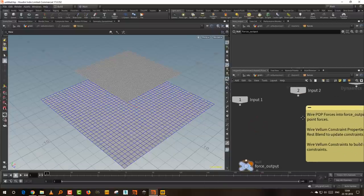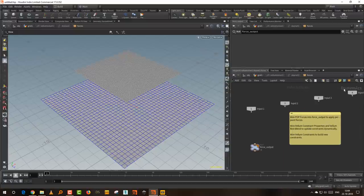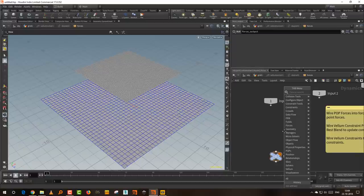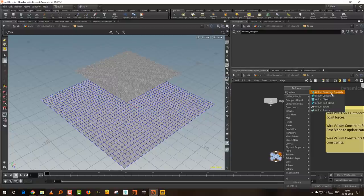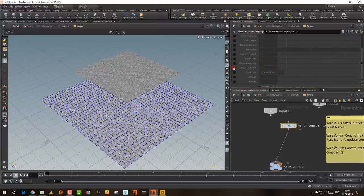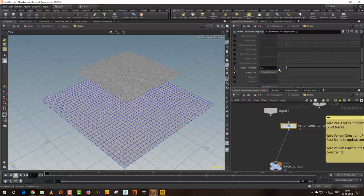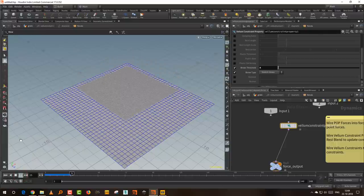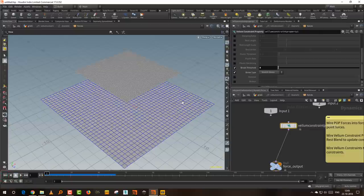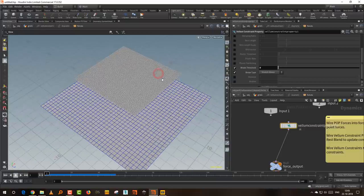Inside the Vellum Solver at dynamics level, you can type 'vellum' and you'll get something called 'Vellum Constraint Property'. If you connect the Vellum Constraint Property, you can turn on the break threshold and the break type. If I make the break threshold zero and press play, you'll see it falls — which is basically what we wanted. This overrides whatever properties you have in your constraint.